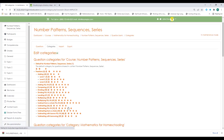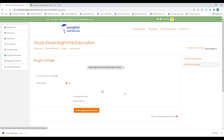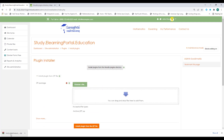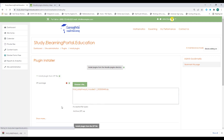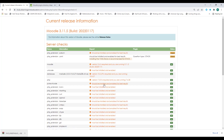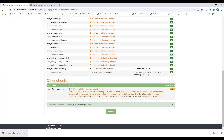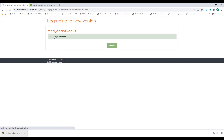Go to site administration, then Plugins, then Install plugins. Drag the downloaded plugin file to the choose file option and click on install plugin from zipped file. Click continue, and you'll see the server environment meets all minimum requirements, so click continue again. It does a plugin check, showing the plugin to install. Click upgrade Moodle database now. It installed successfully.